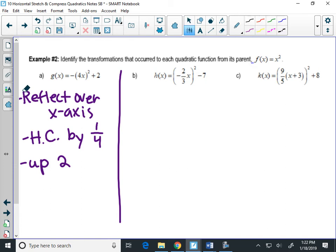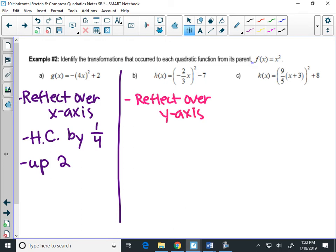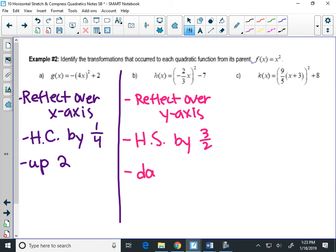In example B, there's a negative inside the parentheses, which reflects over the y-axis. Then 2/3 is less than 1, so that's a horizontal stretch. How much do you stretch by? The reciprocal of 2/3, which is 3/2. So the graph gets 1 and a half times as wide. And the minus 7 means you go down 7.